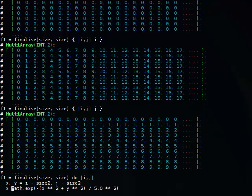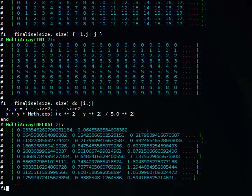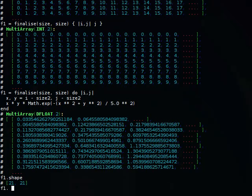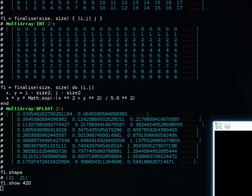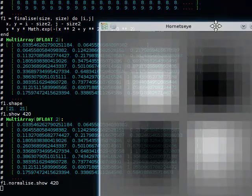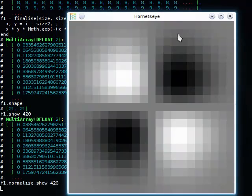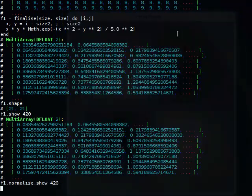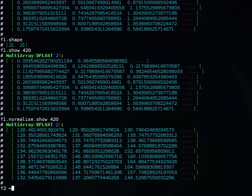I divide this by x and by y, and I just compute this pattern. It's a 21 by 21 pattern. If I display this pattern after normalization, that's how it looks. In a similar fashion I'm going to define another pattern which is 45 degrees rotated.